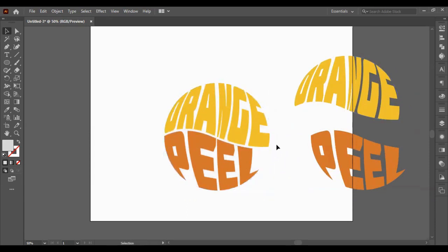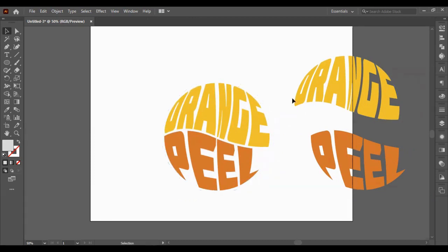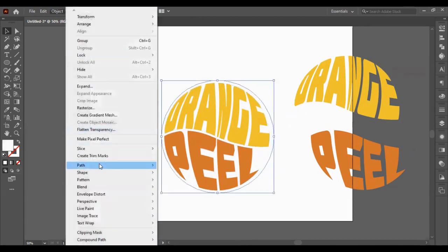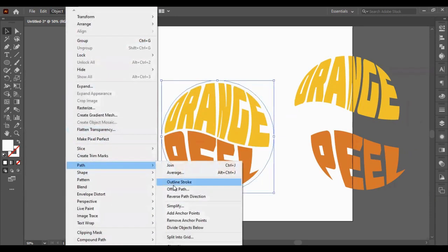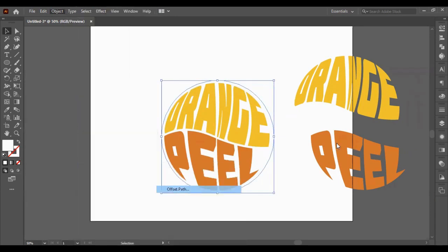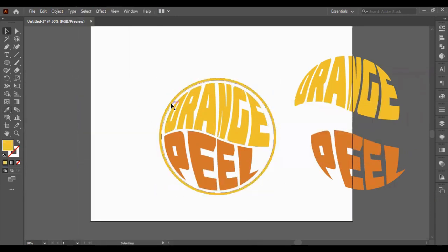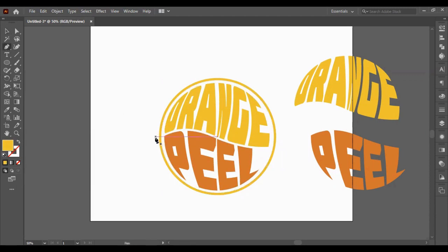So I've created an offset path on the circle we created around our logo. And I'm creating another one and changing that orange. Just to give it a little bit of style rather than having the two words just there alone.